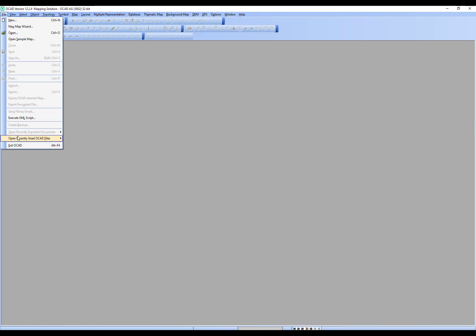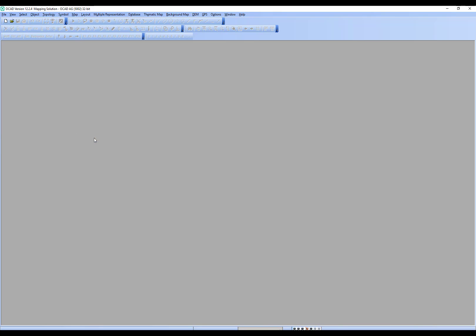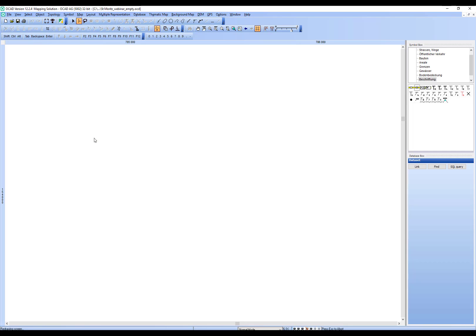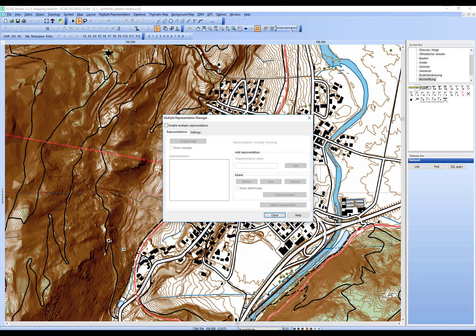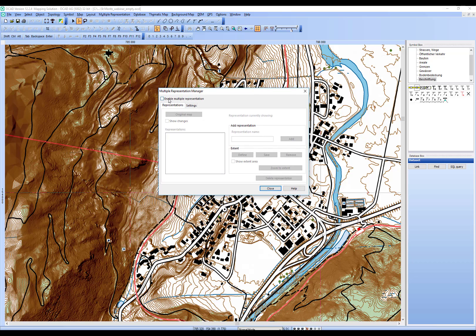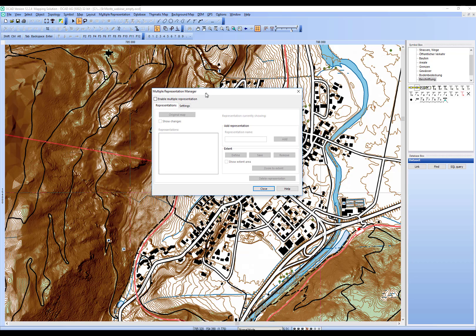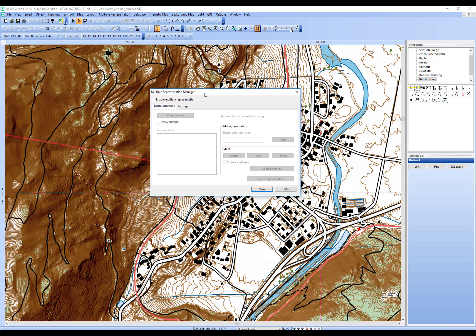For demonstration purposes I'm using data based on the tutorial visualization of GIS data. I'll load the empty project and jump right into the topic. To activate Multiple Representation, go to the Multiple Representation Manager and check the checkbox to enable it. By default OCAD has Multiple Representation disabled on every map file, because it creates additional data that isn't needed if you don't use it.